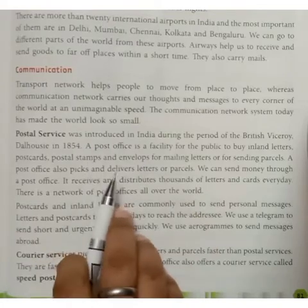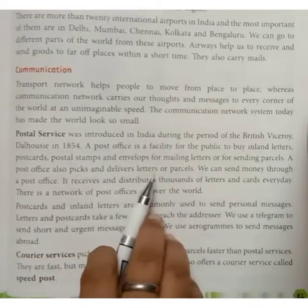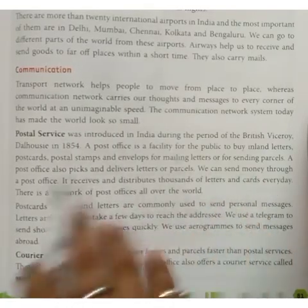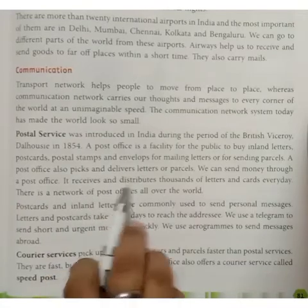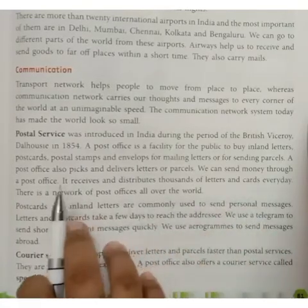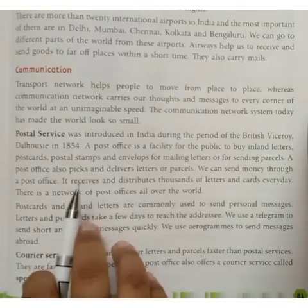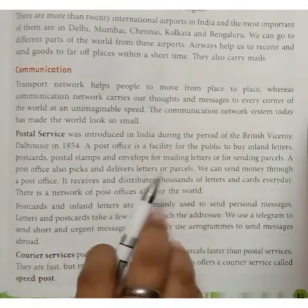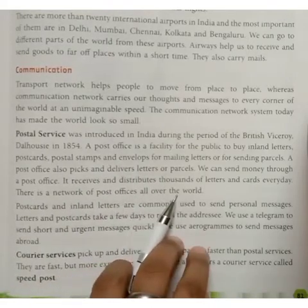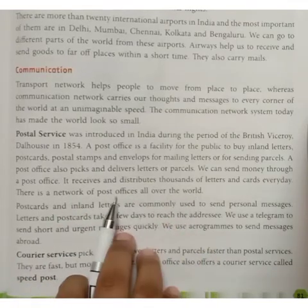We can also send money through a post office. It receives and distributes thousands of letters and cards every day. There is a network of post offices all over the world.